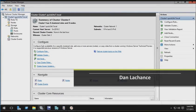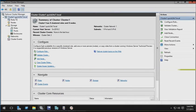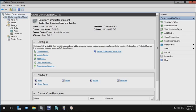In this video, I'll demonstrate how to configure a cloud witness. A cloud witness is a new quorum type with failover clustering in Windows Server Technical Preview 2. A cluster quorum determines whether the cluster stays up and running or not. It's basically a voting system, and there are various methods through which this can be done.